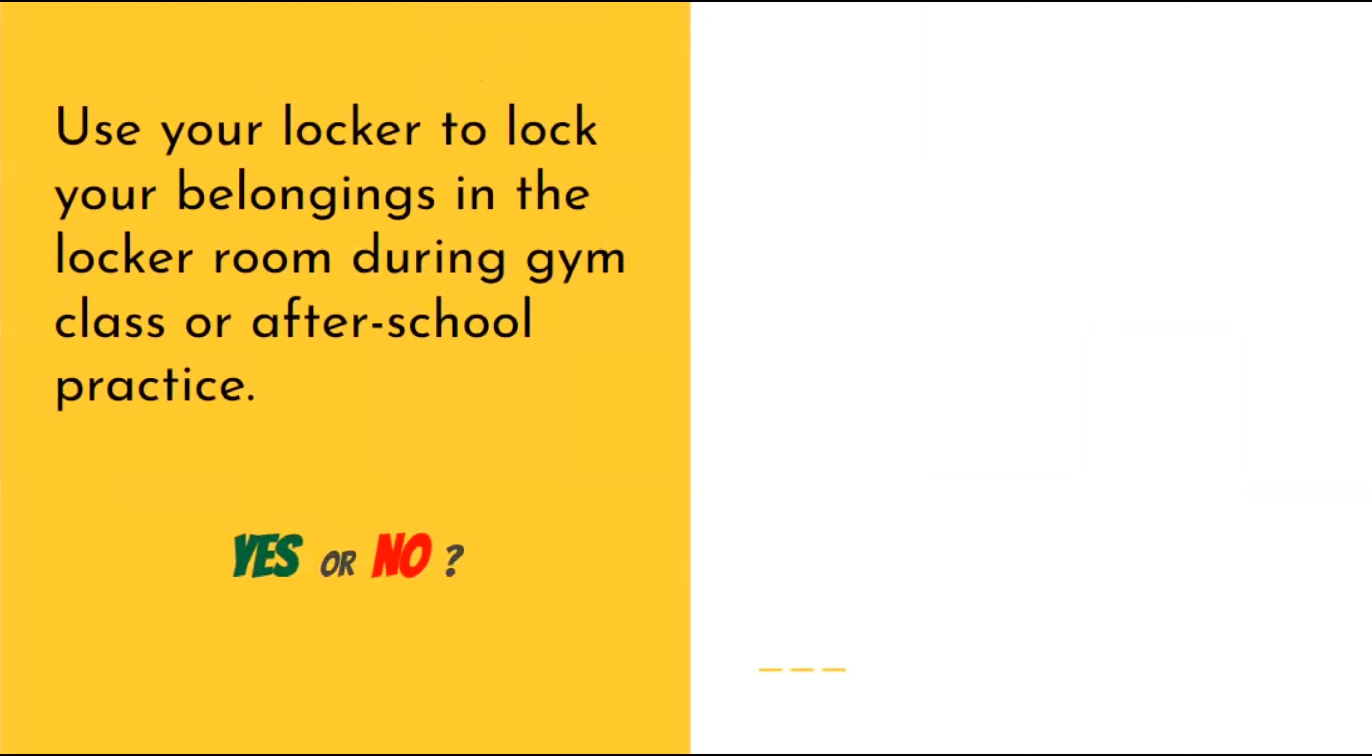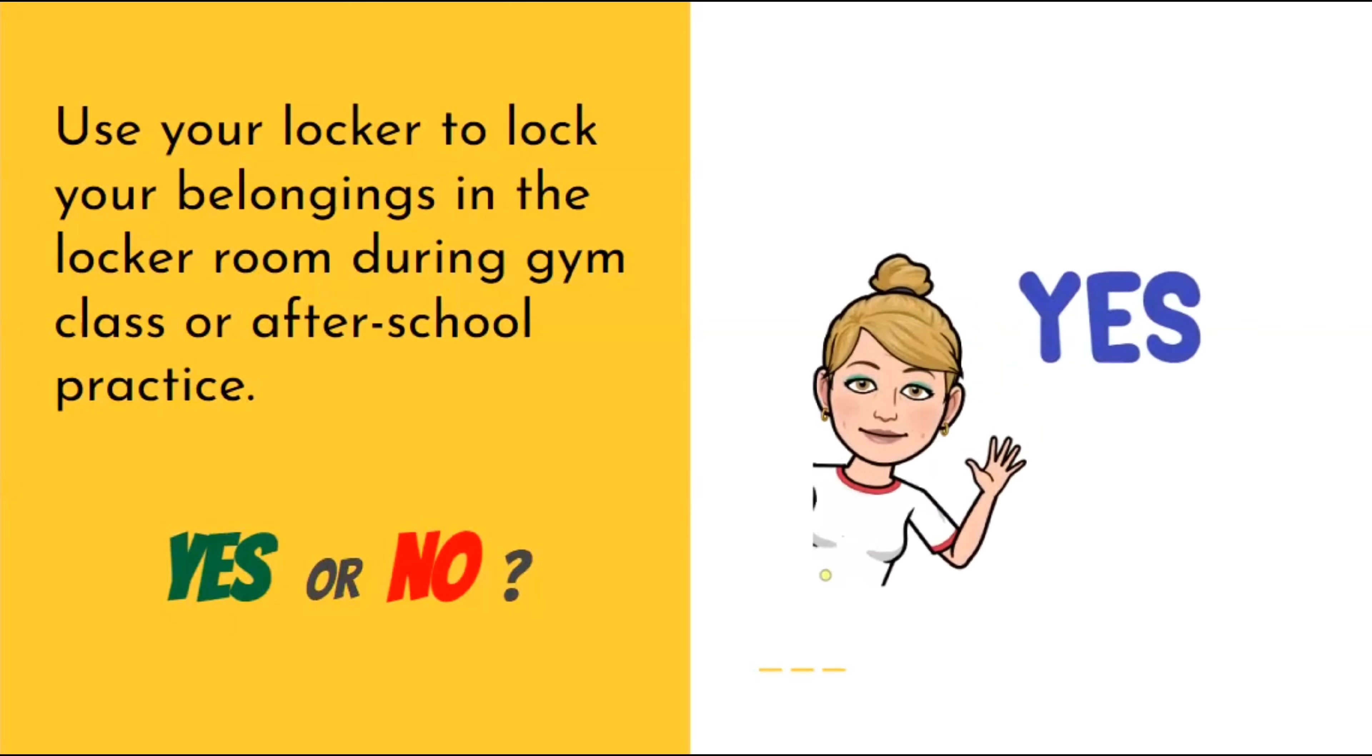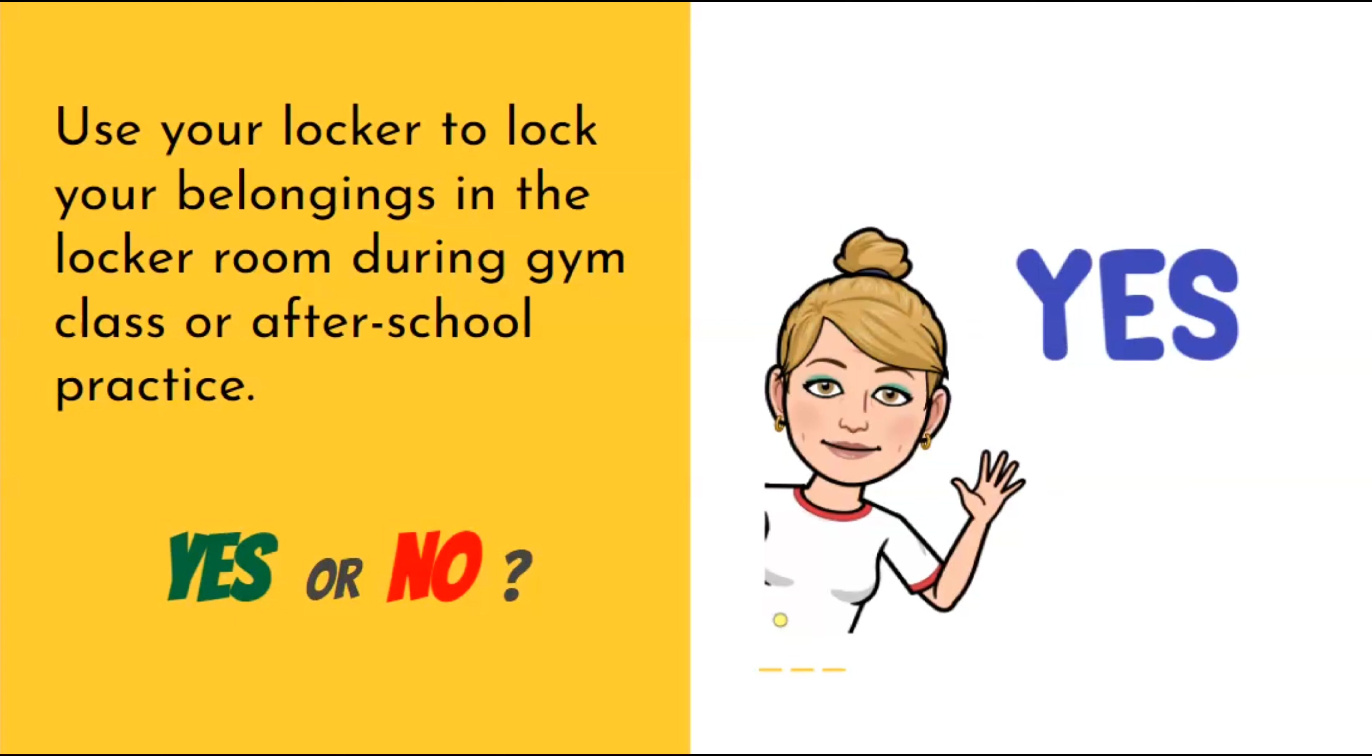Is it okay to use your locker to lock your belongings in the locker room during gym class or after school practice? Yes, we have a saying here at Franklin: nothing ever gets stolen from a locked locker. So use your locker and the lock.